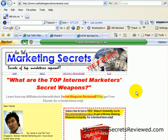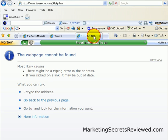Welcome to marketingsecretsreview.com. This is Joe, and today let's talk on the topic of 404 errors. What is a 404 error? Normally, if you surf to a website with a web page and the web page is no longer available, a 404 error will occur.